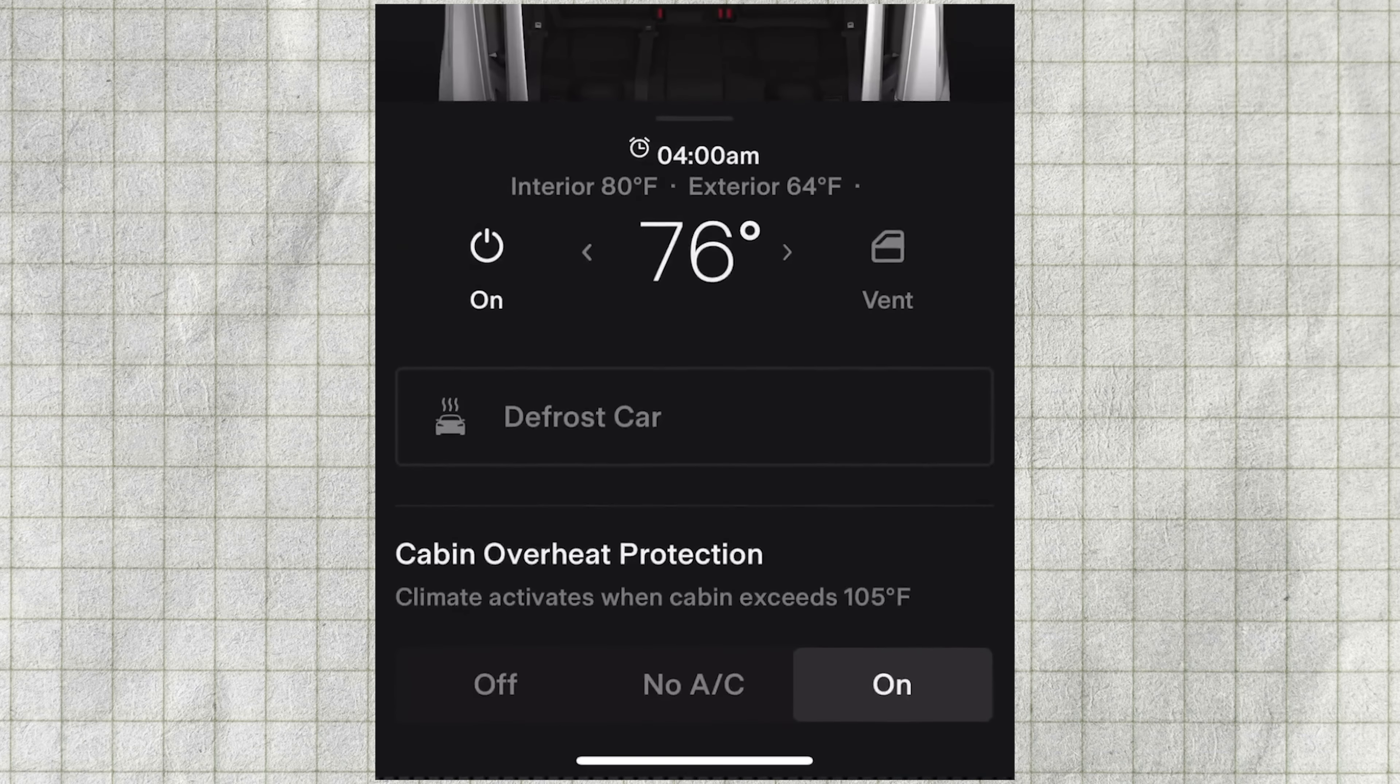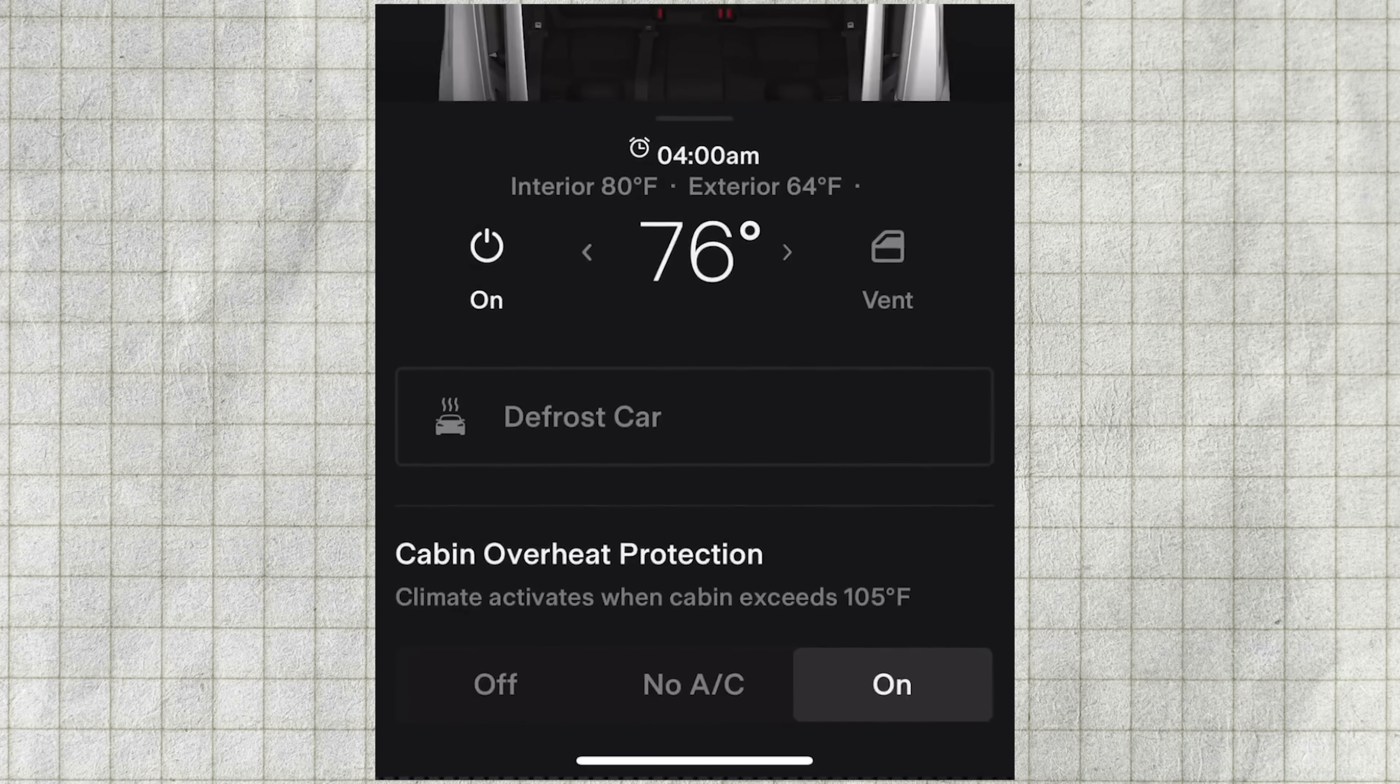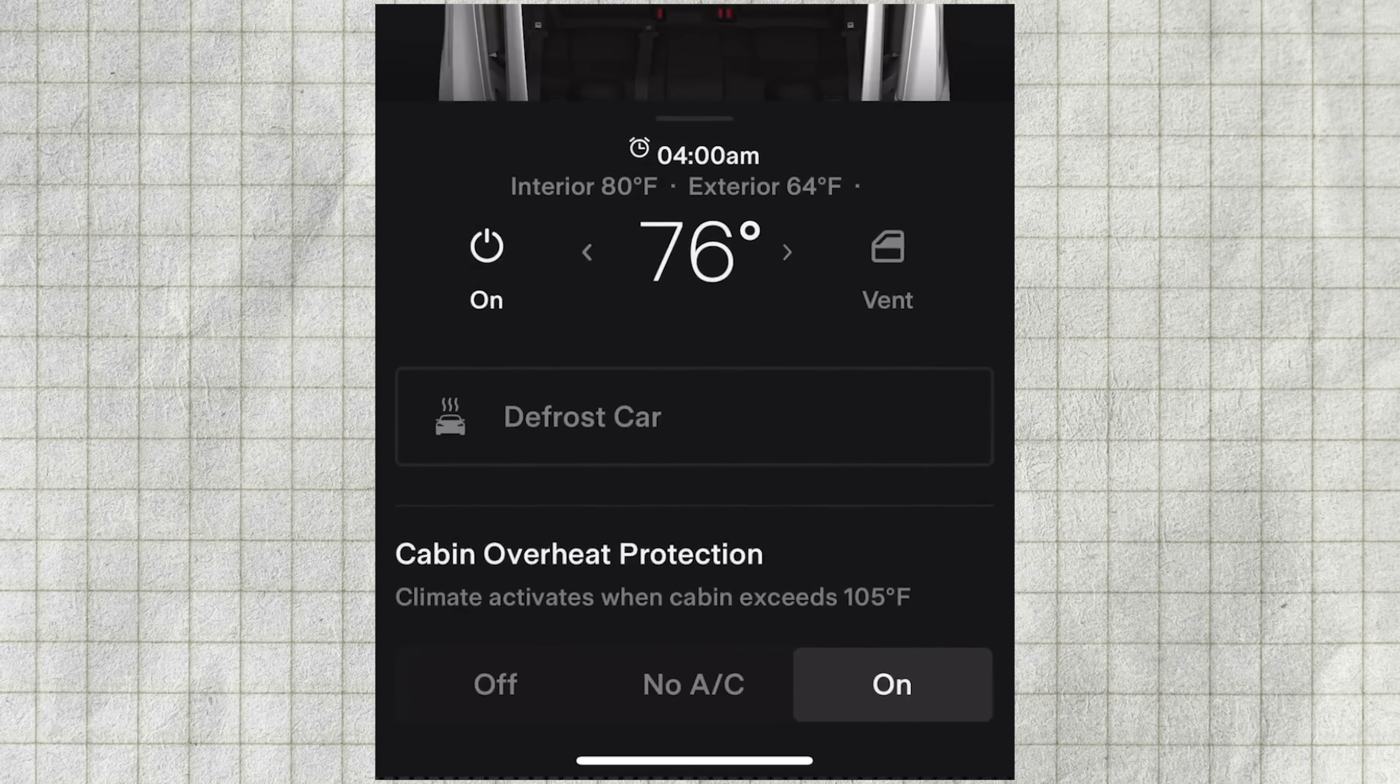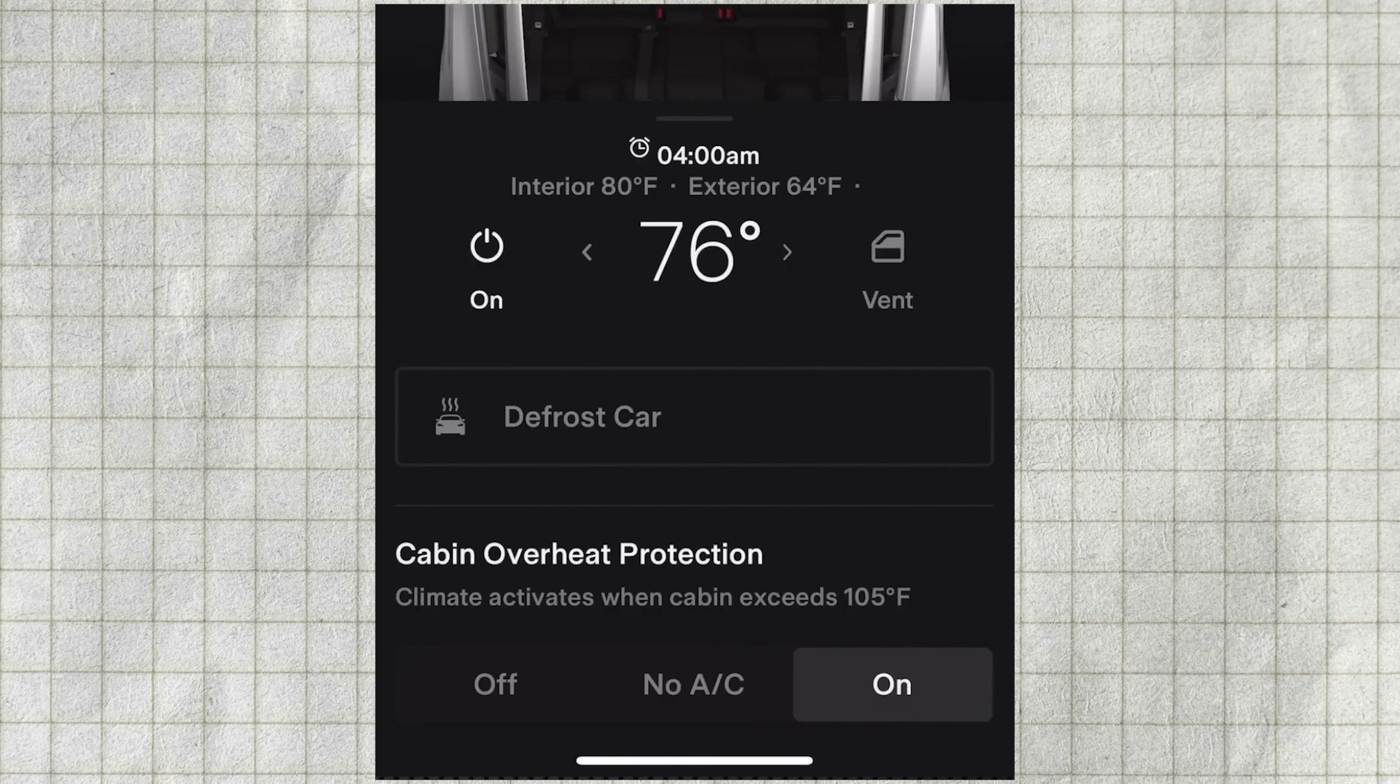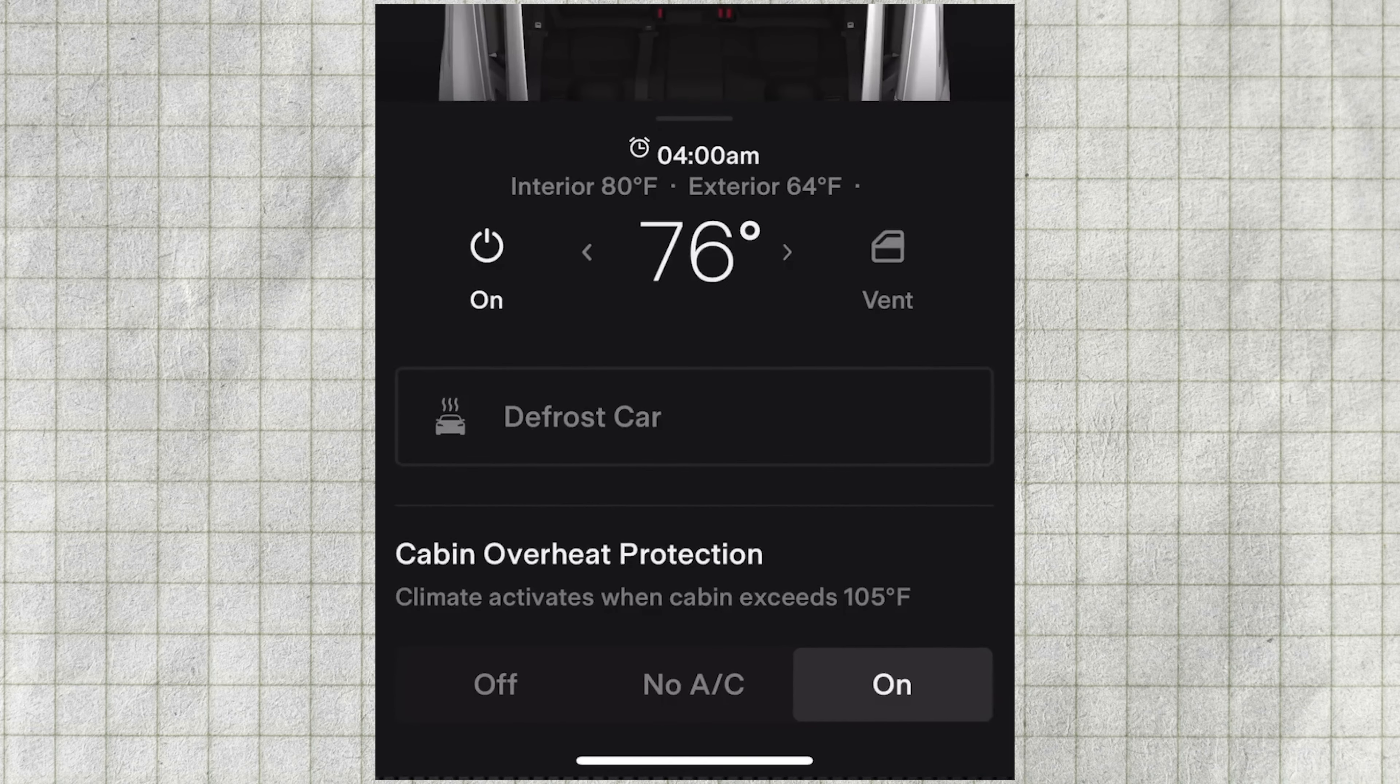On the climate screen, you also have the option to enable cabin overheating protection, which cools down the interior if it becomes too hot.